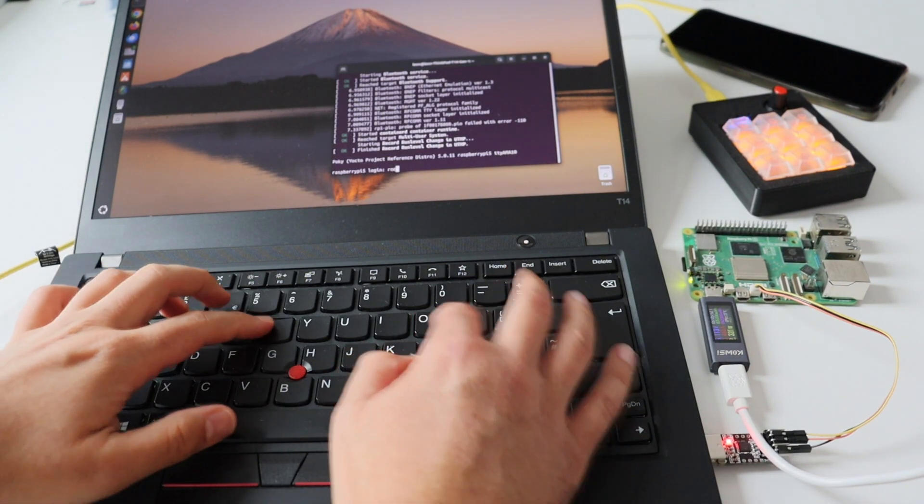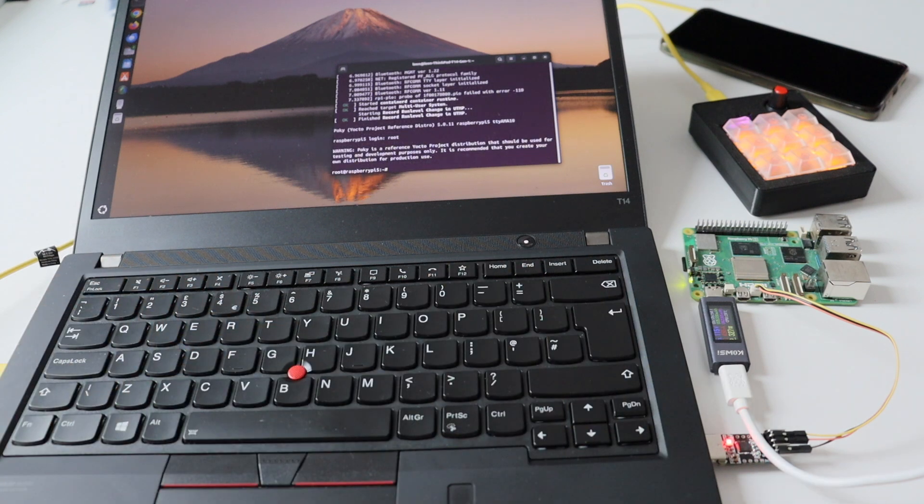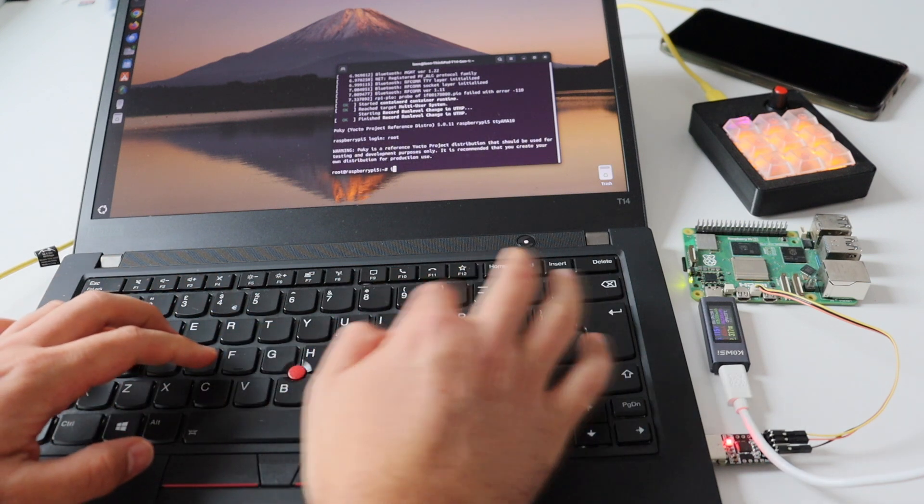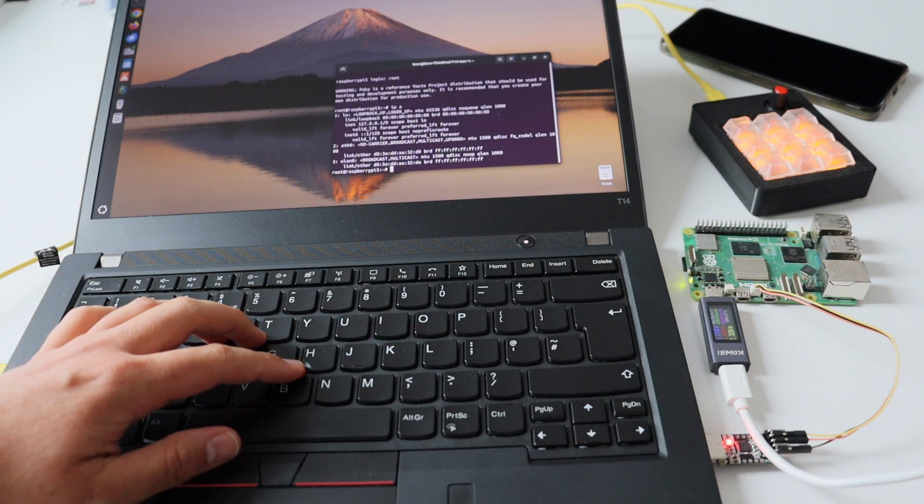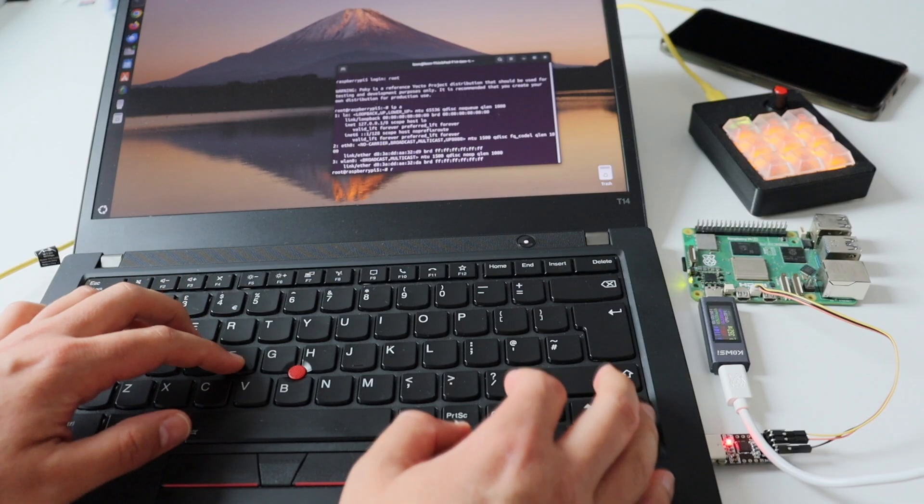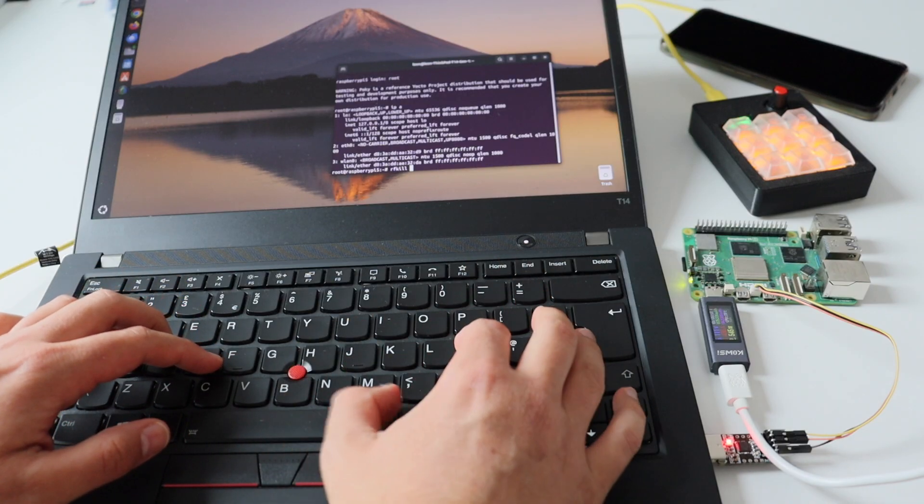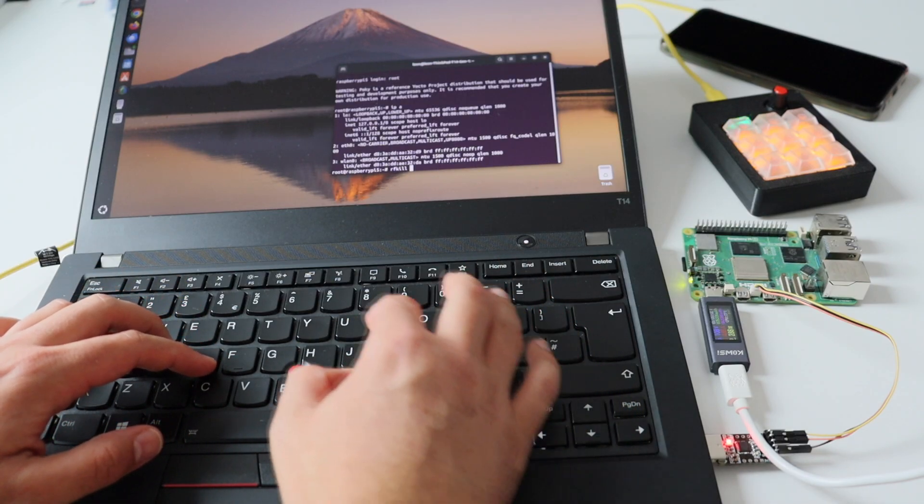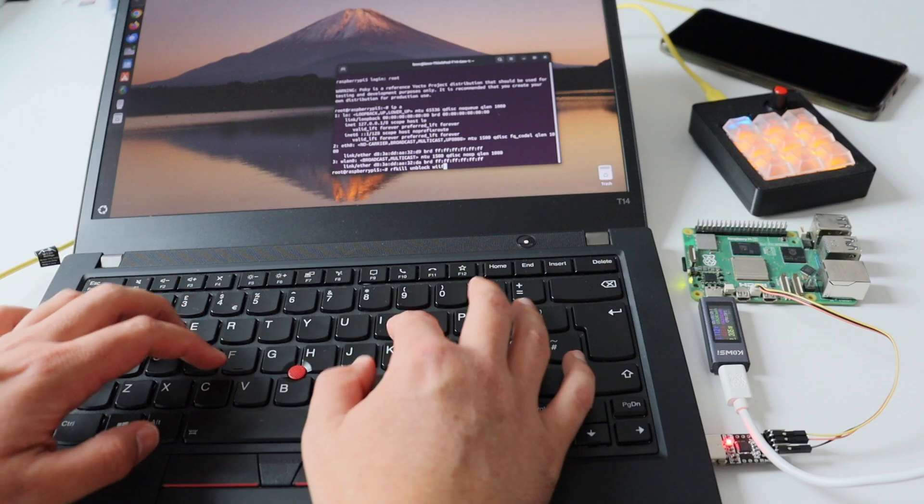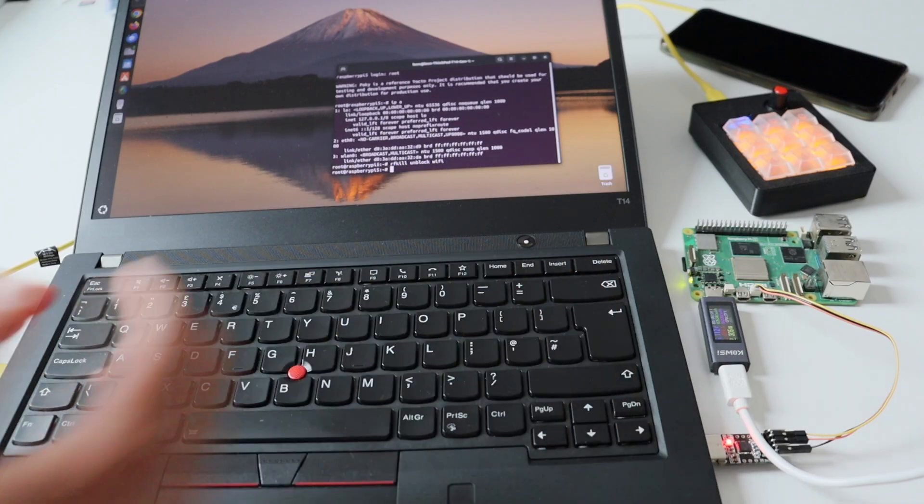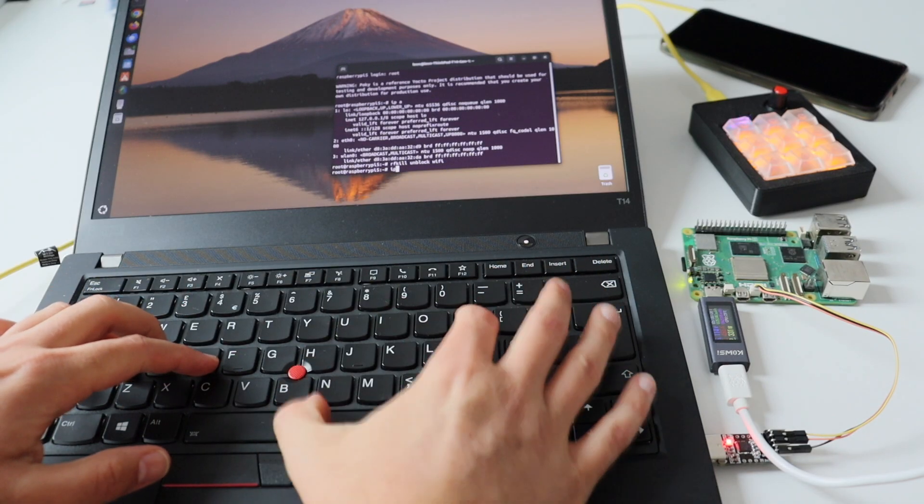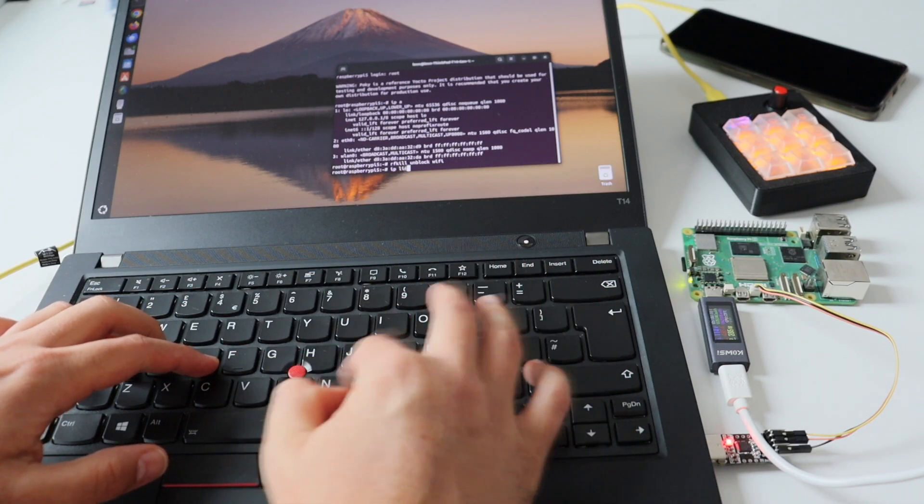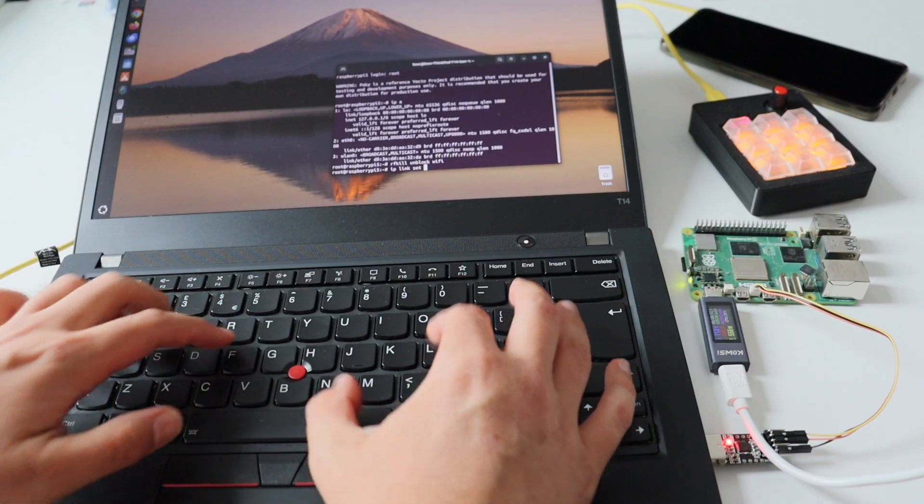On this ThinkPad T14, which you have seen in my previous videos, I have installed Ubuntu, I opened a terminal, and using the screen application, I am interacting with the Raspberry Pi 5 over UART. I've logged in as root on the Raspberry Pi 5. For easier debugging, my setup requires no password. Now comes the interesting part, so we better have a closer look at it.